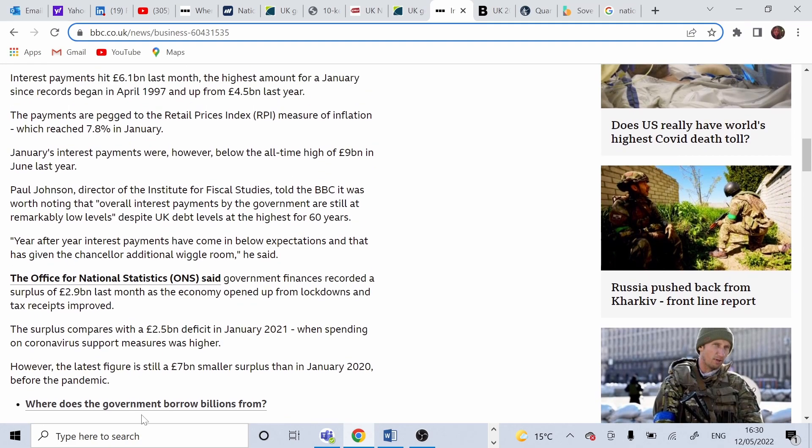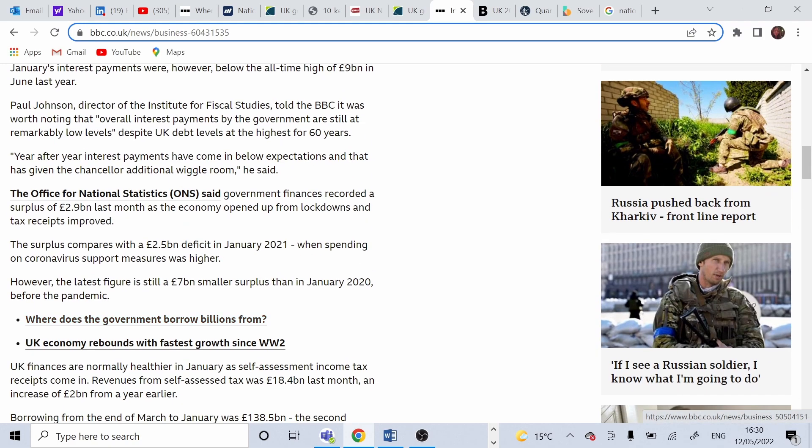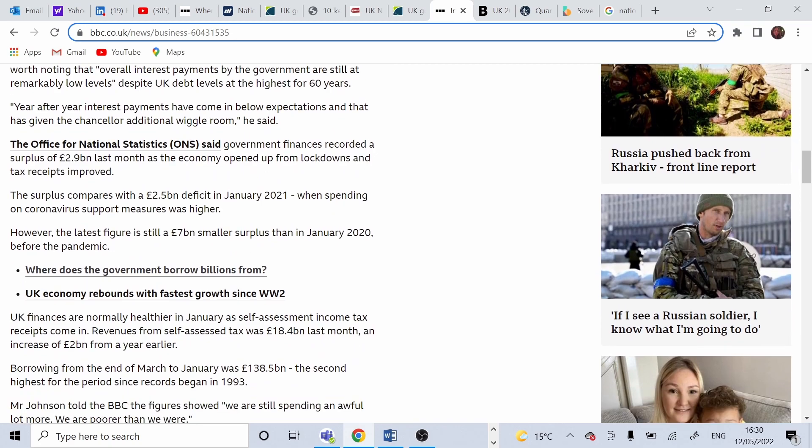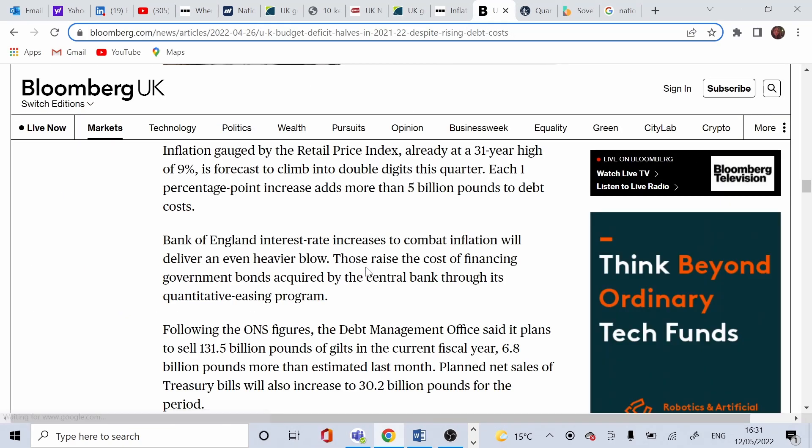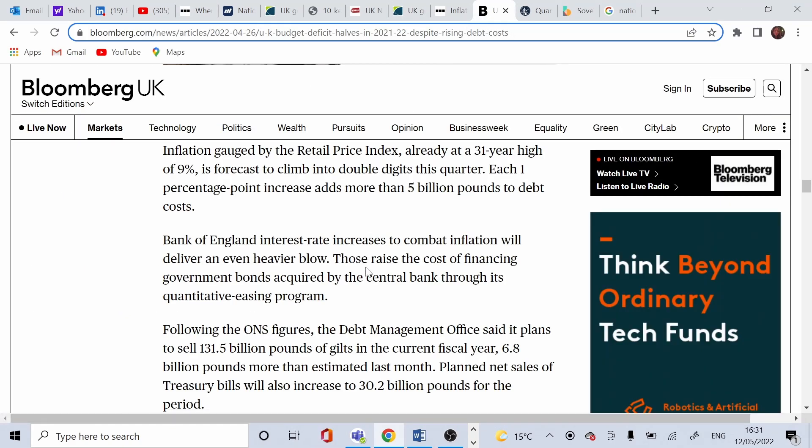If we look at some further approach that's regarding national debt in the UK, Bloomberg has a very good article as well. All of the websites I am using you'll be able to find in the description of this video as well.